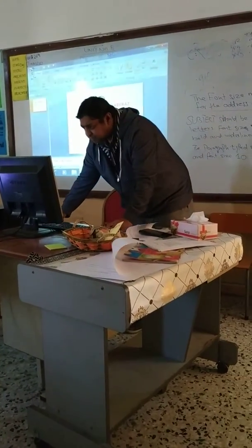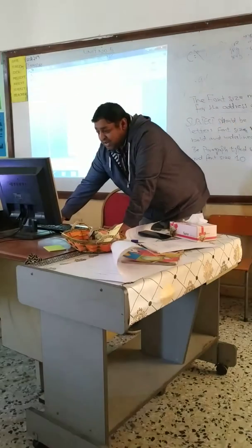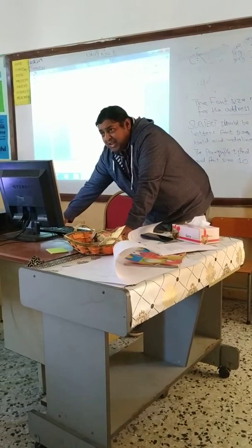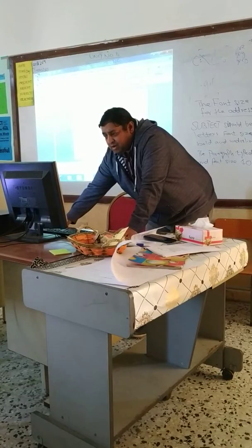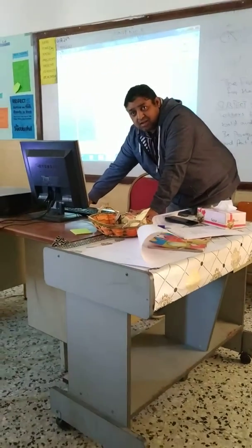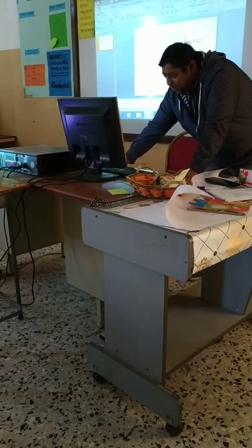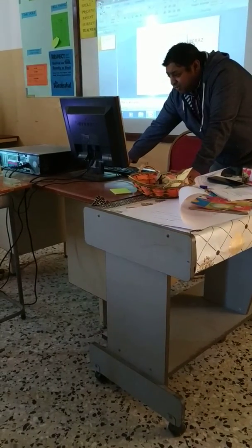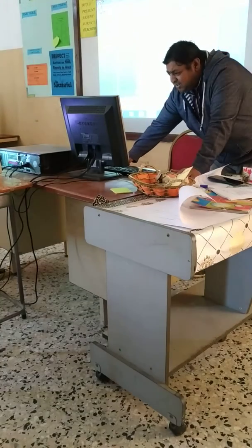I am going to change the background of the slide. Click right on the blank presentation. On this slide you will find an option at the bottom — Format Background. Click it once.